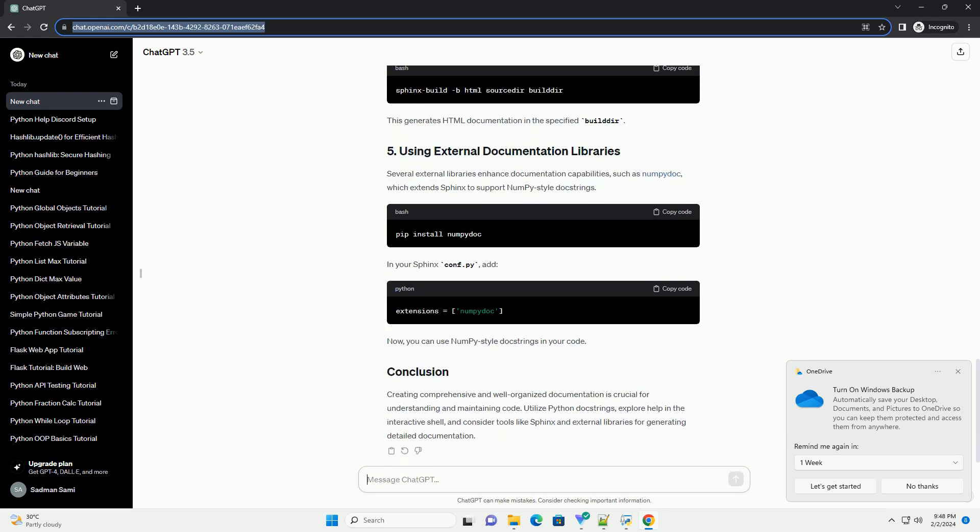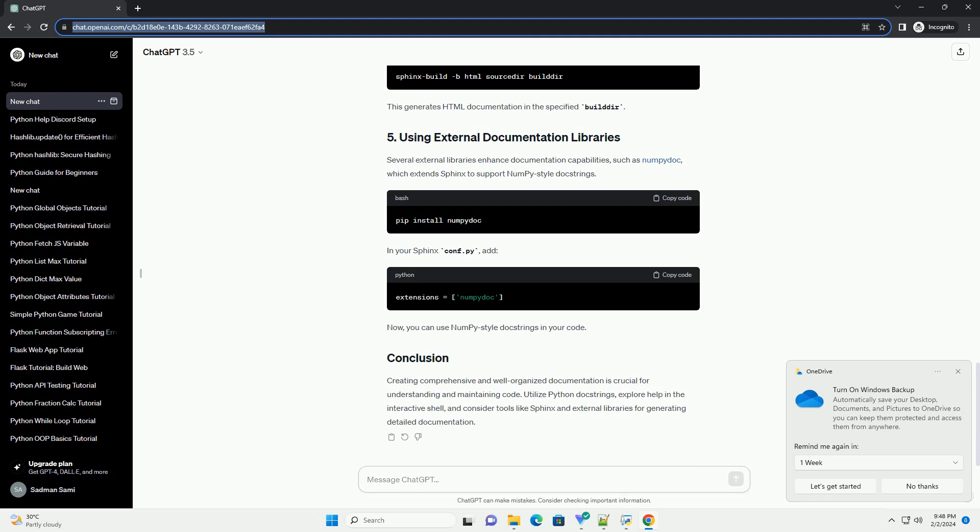When writing doc strings, adhere to the PEP257 style guide. Use triple-double quotes for multi-line doc strings and triple-single quotes for one-liners.